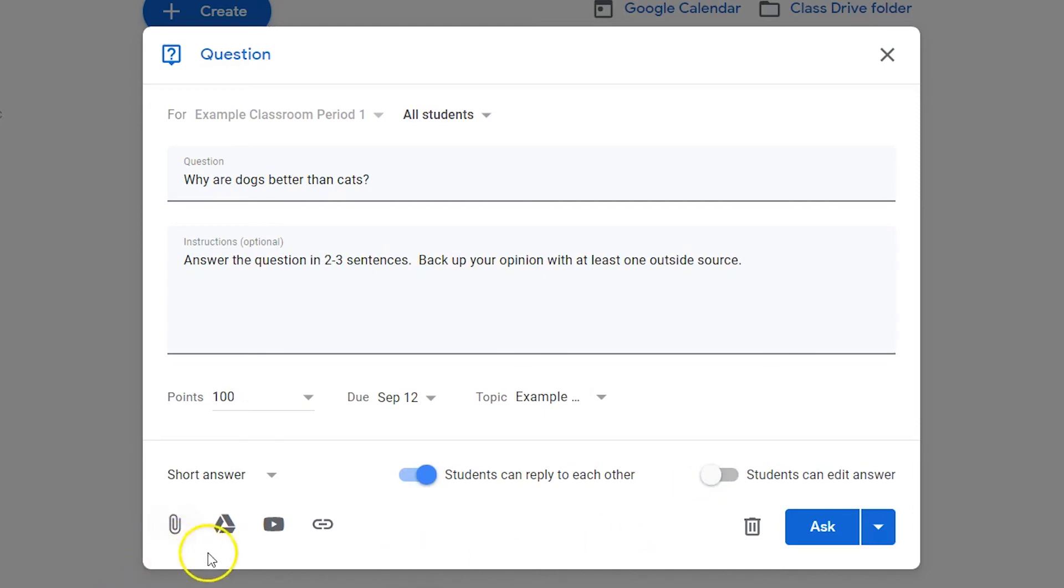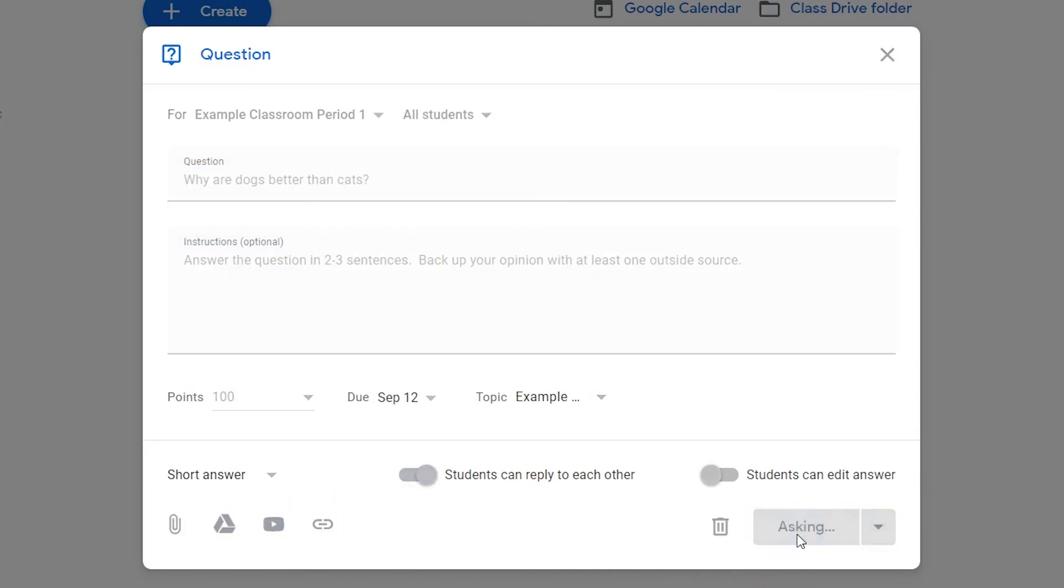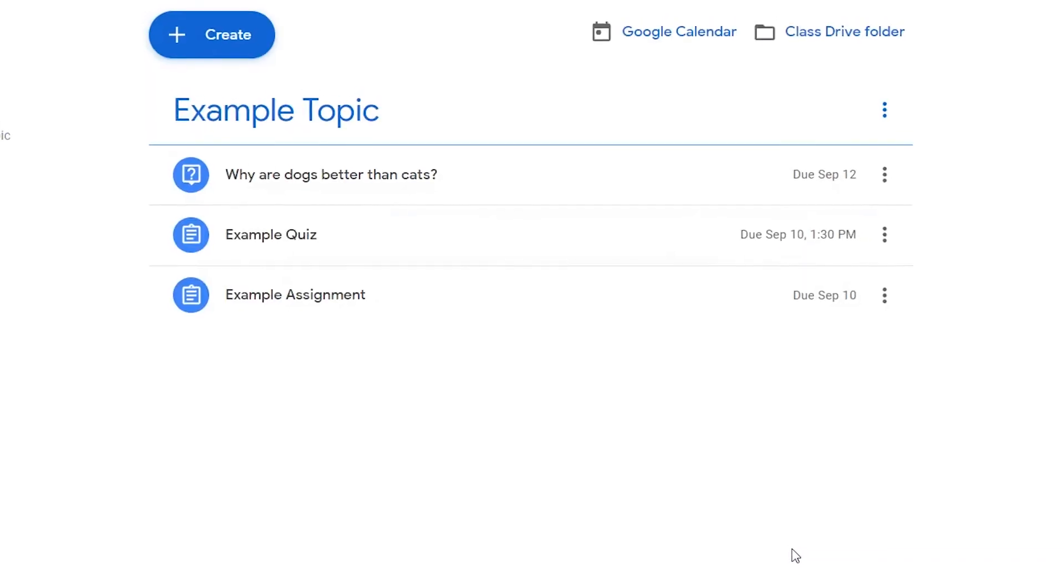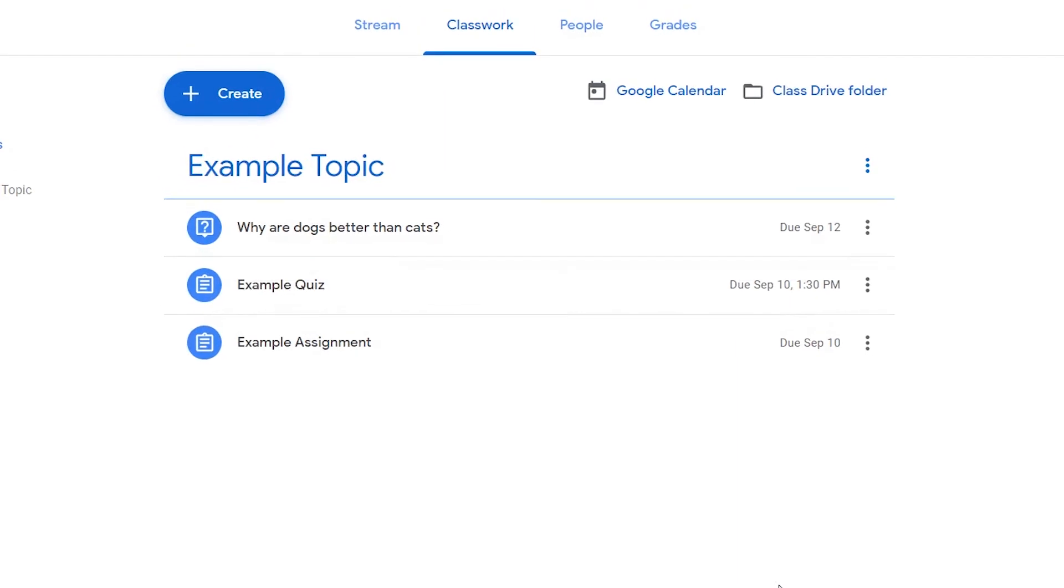Attach a URL, YouTube link, resource from Google Drive, or from your computer. Click the Ask button to publish your question to your students.